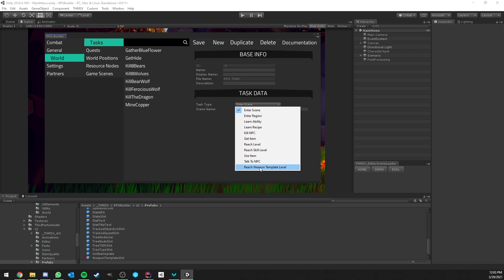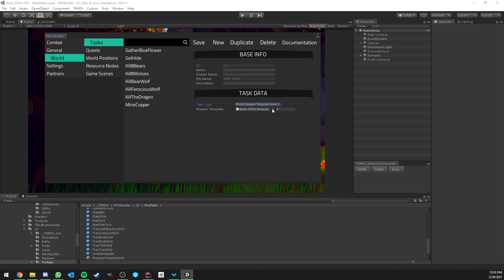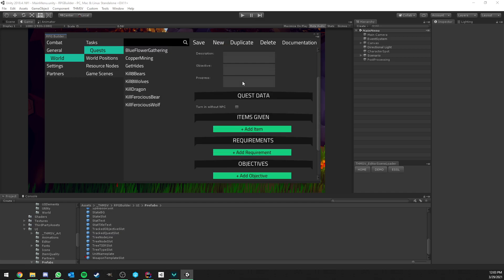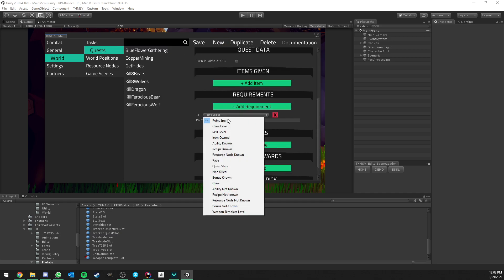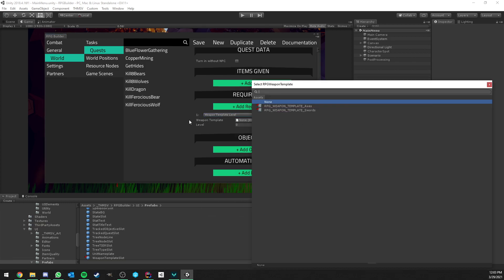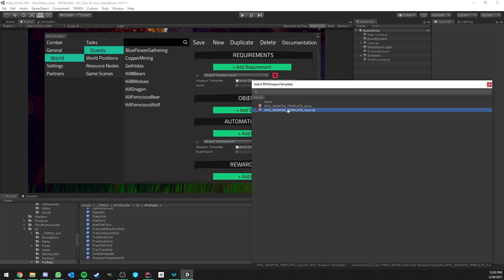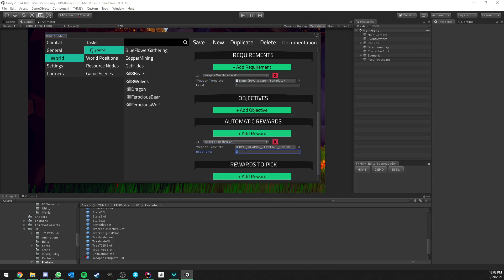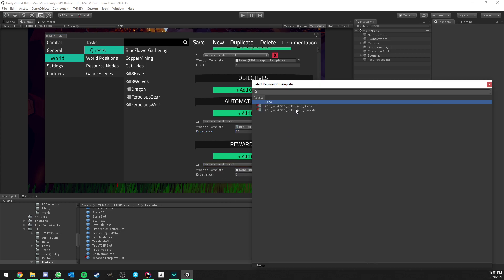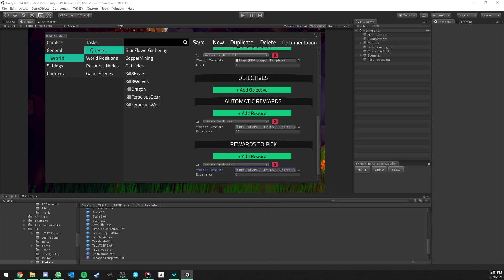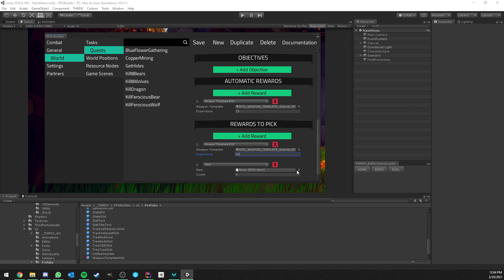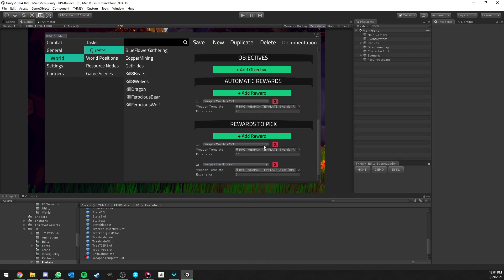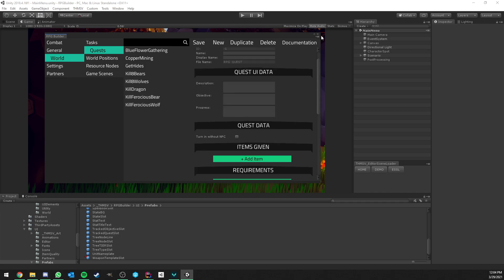Also tasks. So there is a new task type. For example, here this is used for quests mostly now. And now you could have a task which is about reaching a specific weapon template. So here you could have axes level 25 for example. And then you're going to be able to complete this quest. And talking about quests, we can also now add a weapon template level to be able to accept this quest. And we can also reward weapon template experience through quests. So here for example, completing this quest will give you automatically 25 sword experience. And it also works with rewards that you can pick. So you could decide for example to get either 50 sword XP or 50 axe XP for example as a choice when completing the quest.